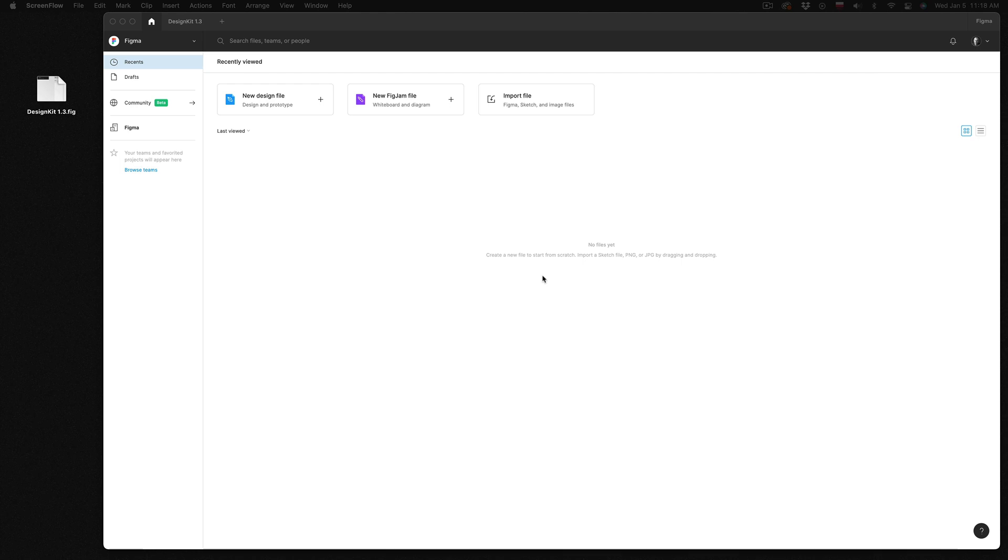Hey everyone, in this video I will show you how to install DesignKit in your Figma account and I will give you a quick tour around the file. So let's get started.